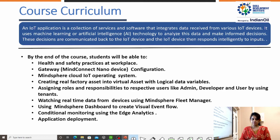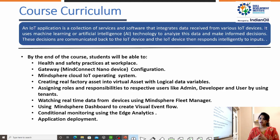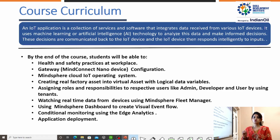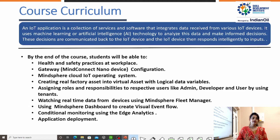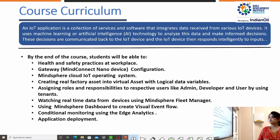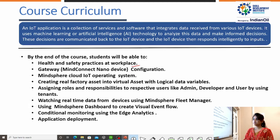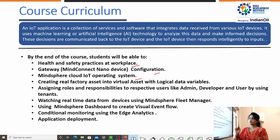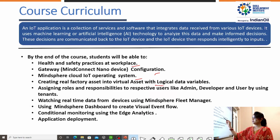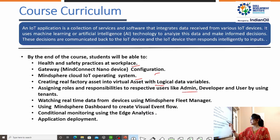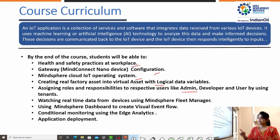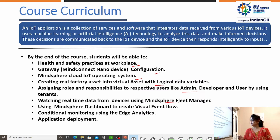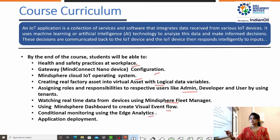IoT uses two technologies mostly — one is Machine Learning and another is Artificial Intelligence. These two technologies are mostly used to take decisions, and these decisions are communicated back to the IoT devices. By the end of the course, students will be able to know about Health and Safety Practices at Workplace, Gateway Configuration, MindSphere Cloud IoT Operating System, creating real factory assets into virtual assets with logical data variables, assigning roles and responsibilities to respective users like Admin, Developer, and User by using Tenants. Then watching real-time data from devices using MindSphere Fleet Manager, using MindSphere Dashboard to create Visual Event Flow, conditional monitoring using Edge Analytics, and Application Deployment.